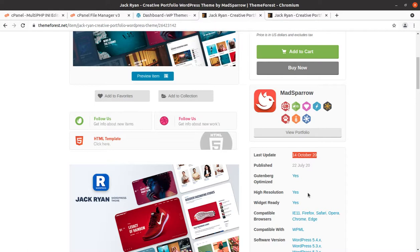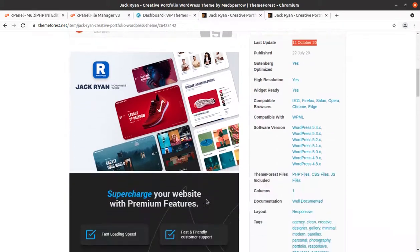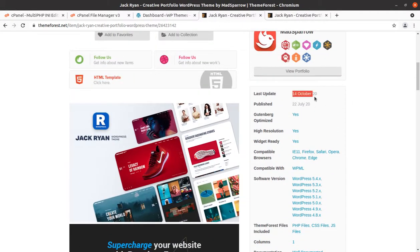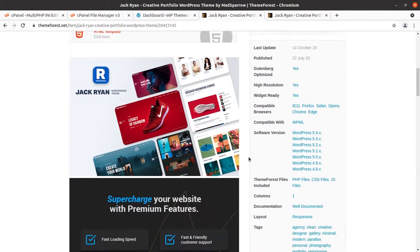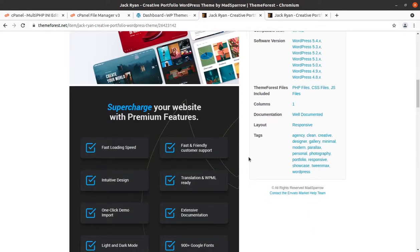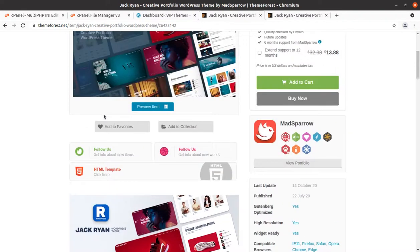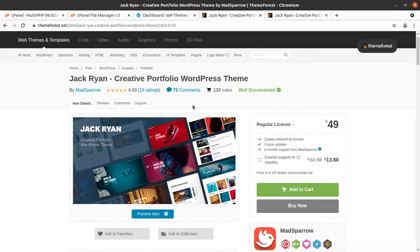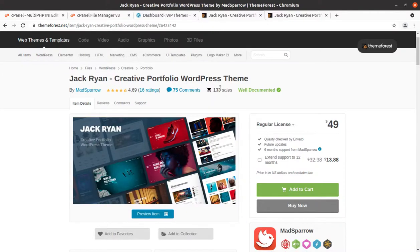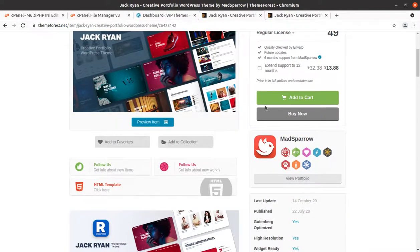I find this theme very attractive, which is why I'm featuring it on this channel. The last update was made on 14th October, which is about 10 months ago, but that does not matter. Let us see how it works and create a creative portfolio website using the Zack Ryan WordPress theme.